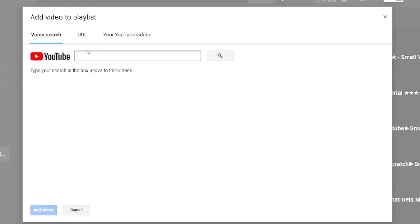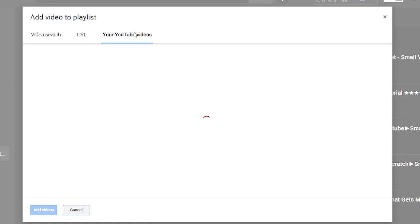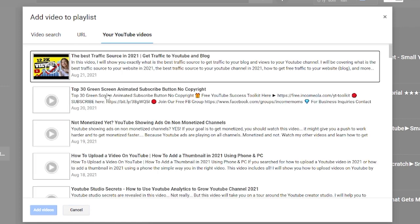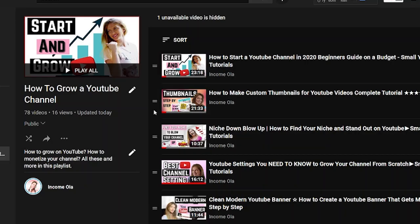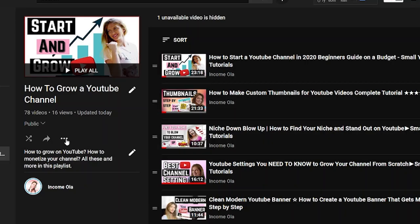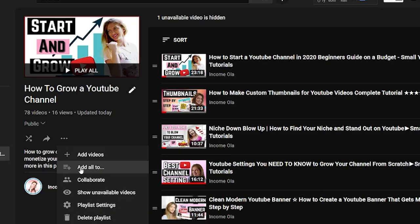The first option under More Actions is Add Videos. When you click on Add Videos, it will go to your channel and you can insert a URL or find videos from your channel. That's how you add a new video to your playlist.